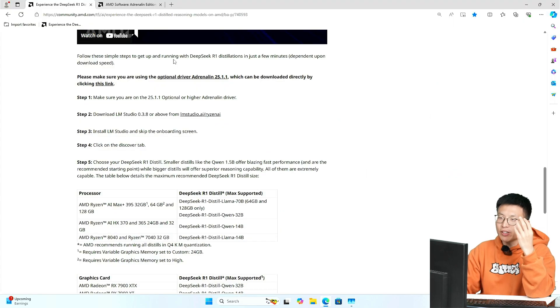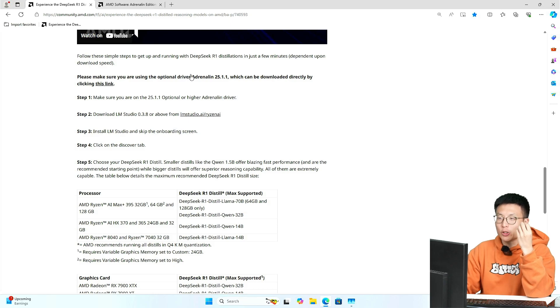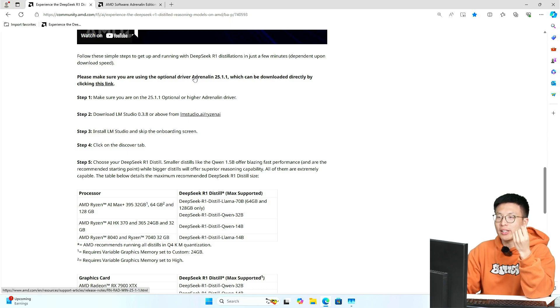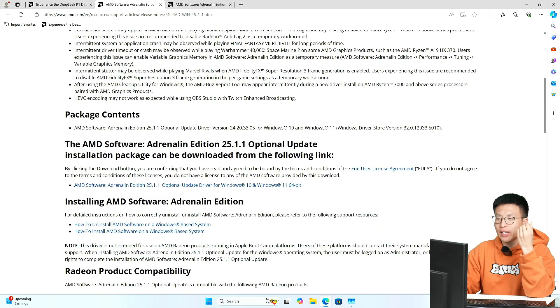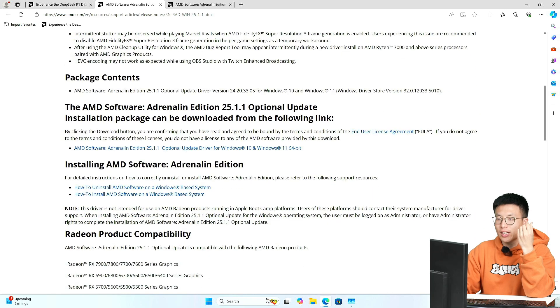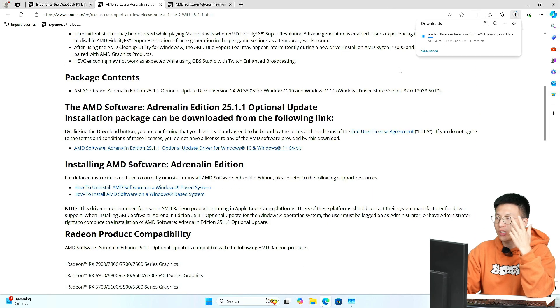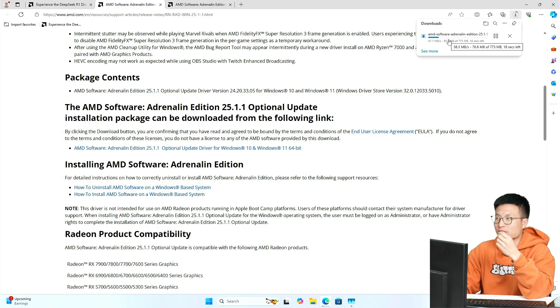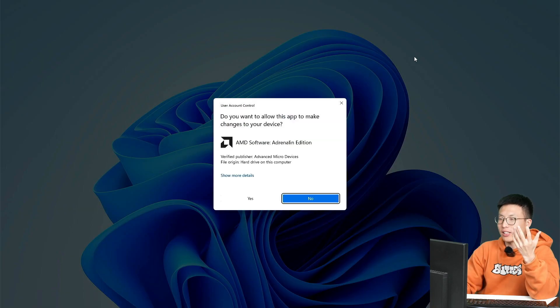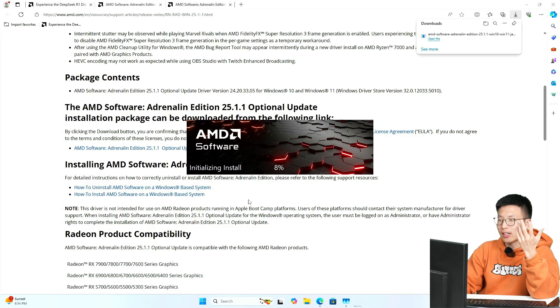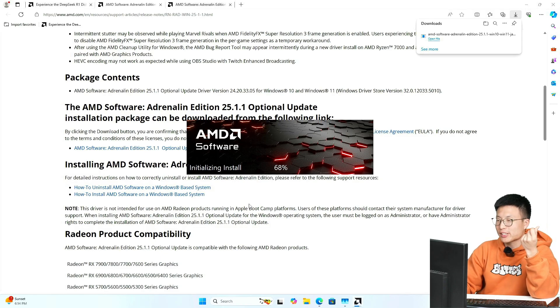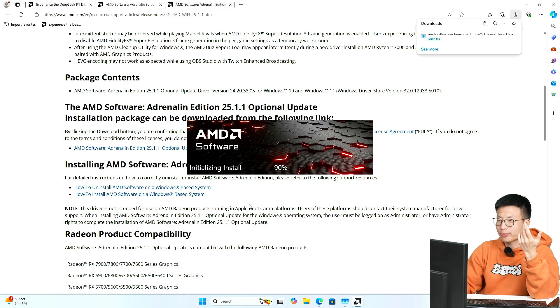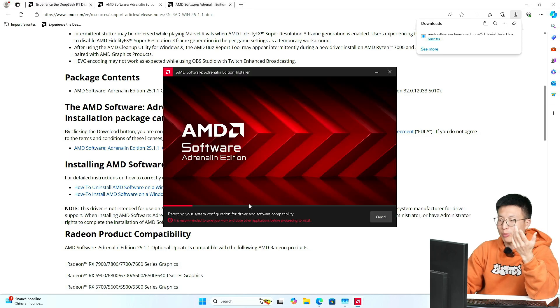Alright, then we go ahead to download the optional driver Adrenaline 25.1.1. Let's click on this link and check this out. Here you go, click on that, it starts automatically downloading. Alright, we have already done the download, and go ahead and click on that. Start the installation process and follow the steps.